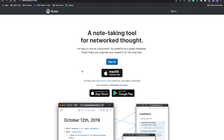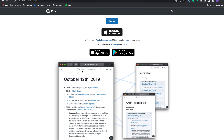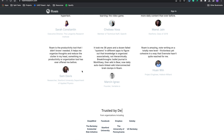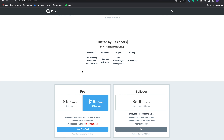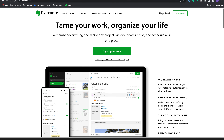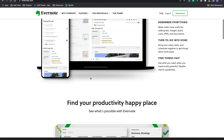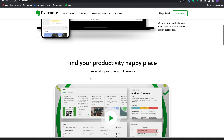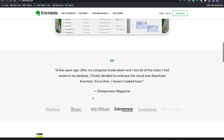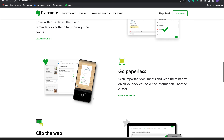Roam — "a note-taking tool for networked thought." This is an app for somebody who wants to link their ideas and connect their ideas together. Evernote — "tame your work, organize your life." This is for a person wanting to simply organize their life and reduce some of the complexity of work when it comes to knowledge management.